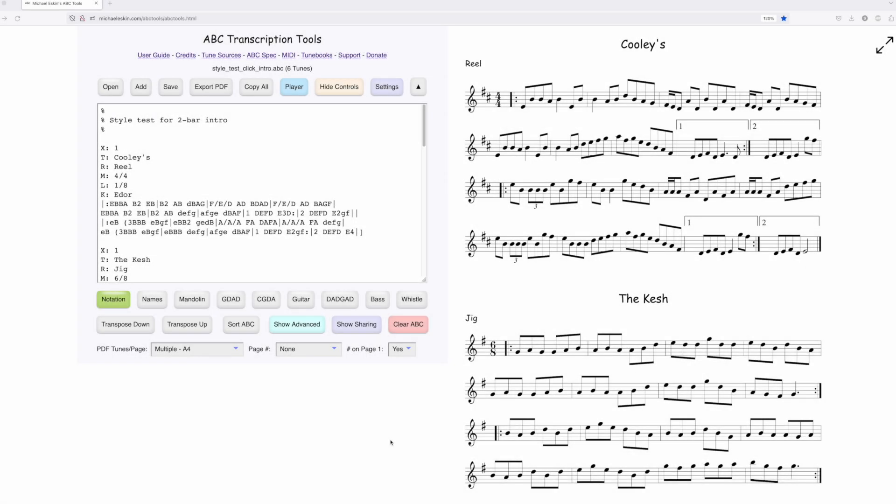Hi there, Michael Eskin here with another ABC Transcription Tools demo. I was finally able to figure out how to add a click track to each of the tunes when you do the batch MP3 export with repeats.